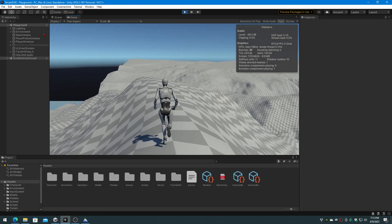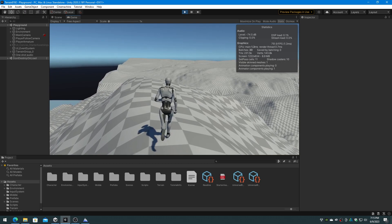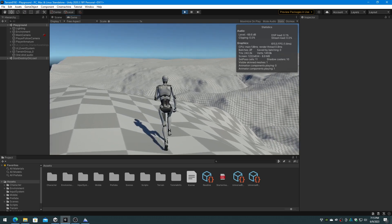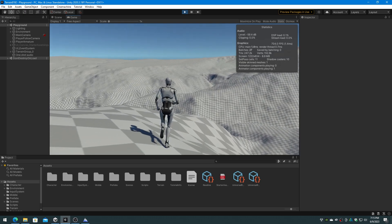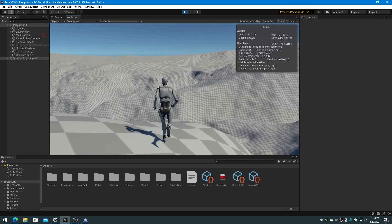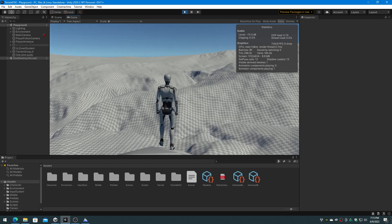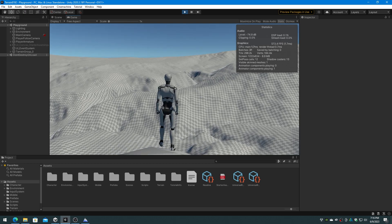In this short video we will do a quick verification of the Unity terrain height map scale in comparison to TerraSculptor.